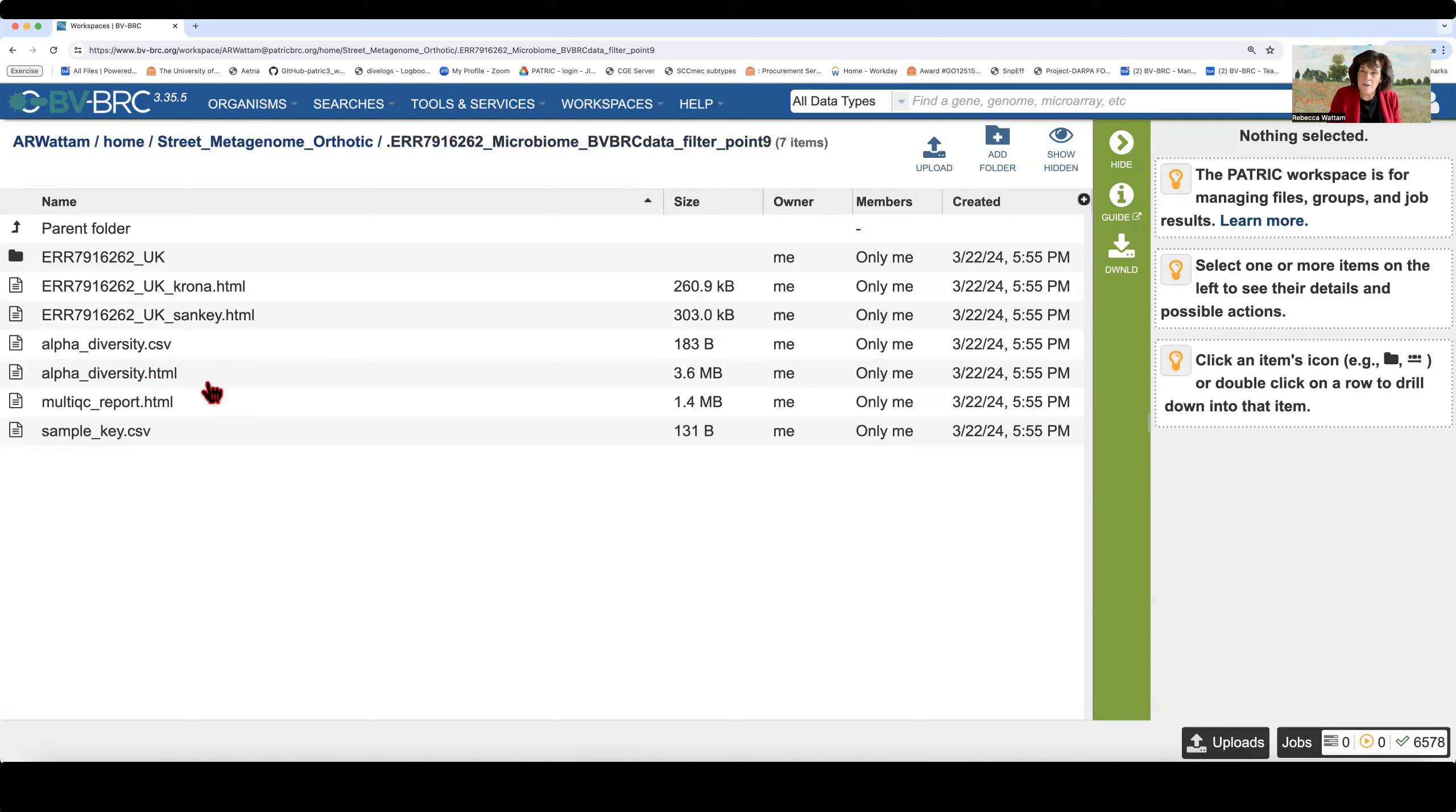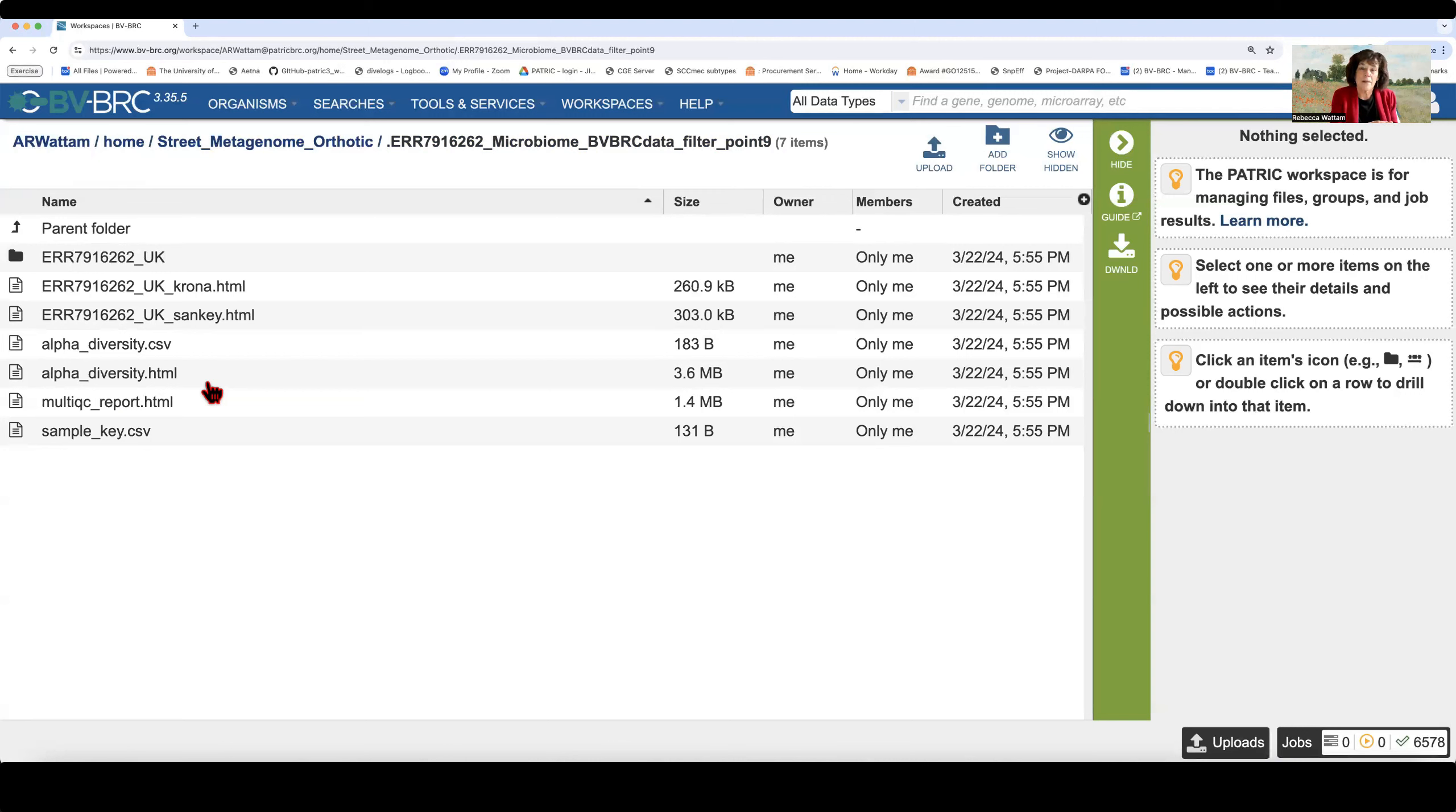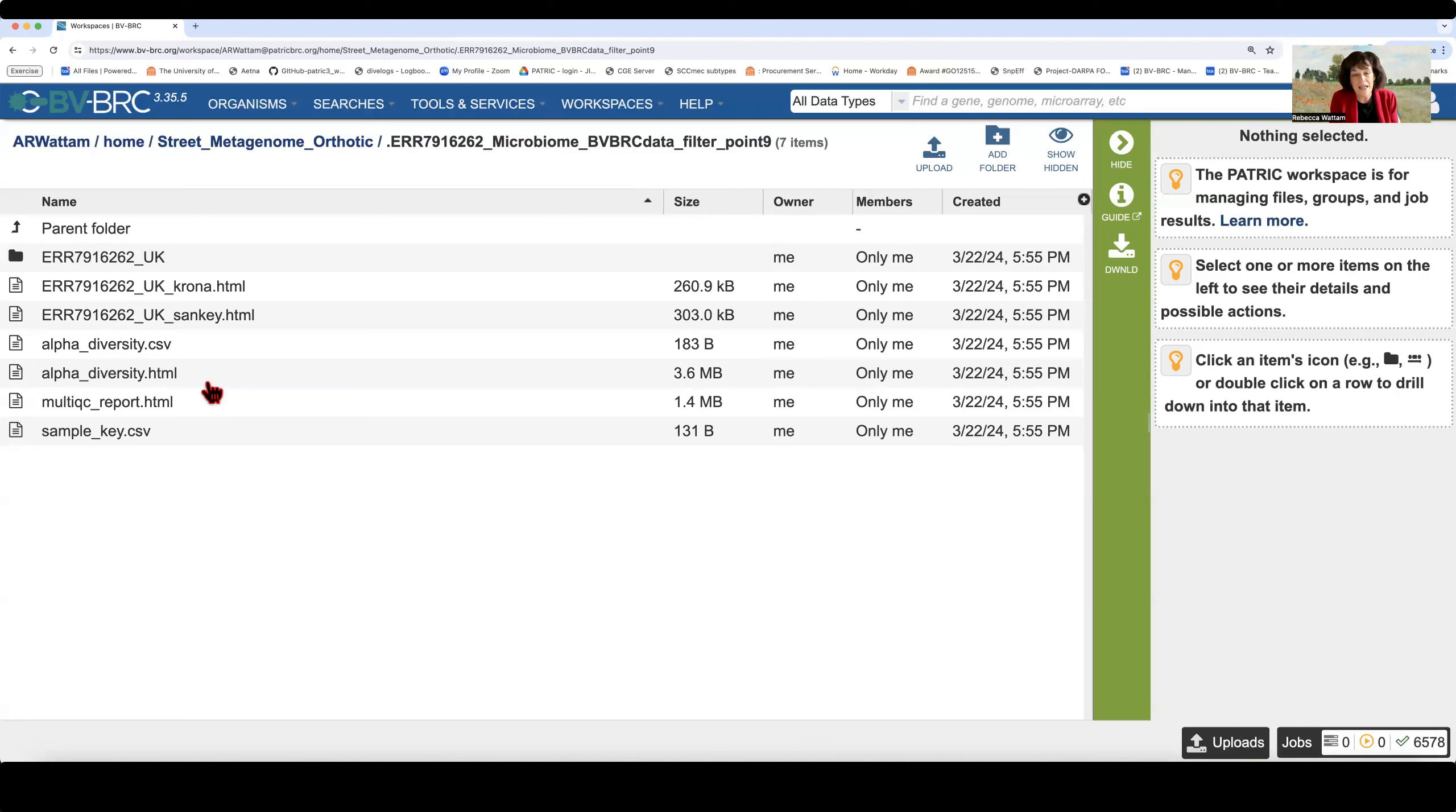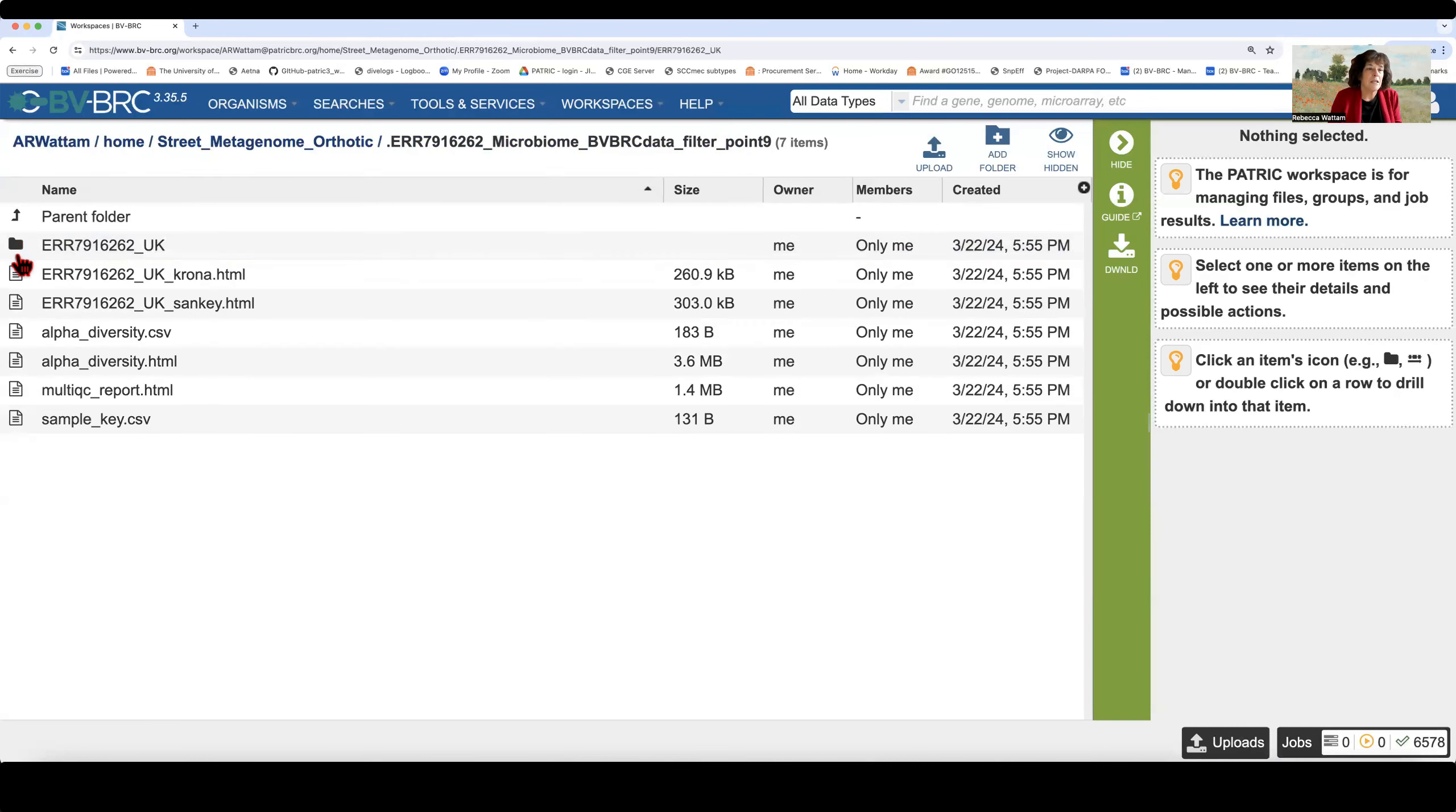These are the diversity statistics across the entire job. And what do I mean by that? If I had submitted more than one sample, if I'd submitted as many read files as I wanted to, this would compare the diversity across all of those. It's really valuable. And I'm going to show it to you in a later video what that looks like.